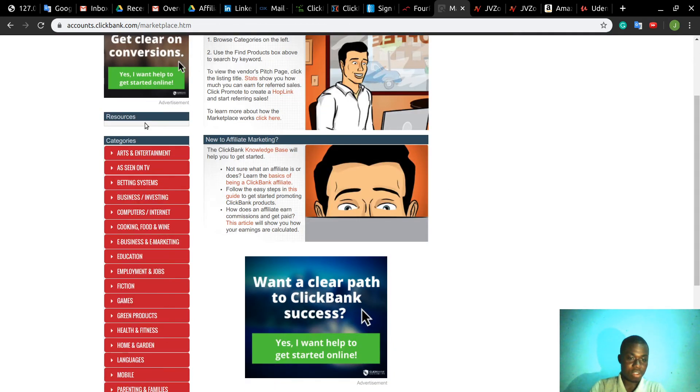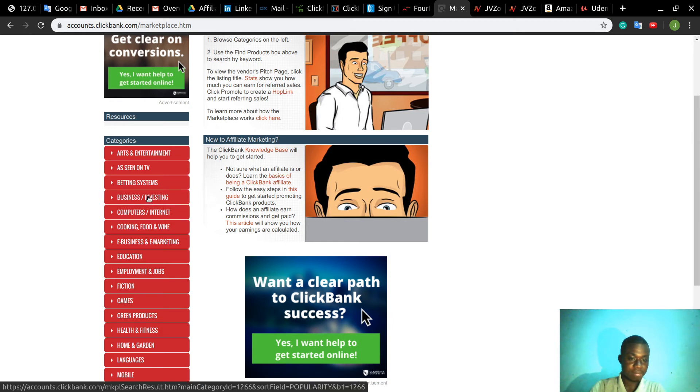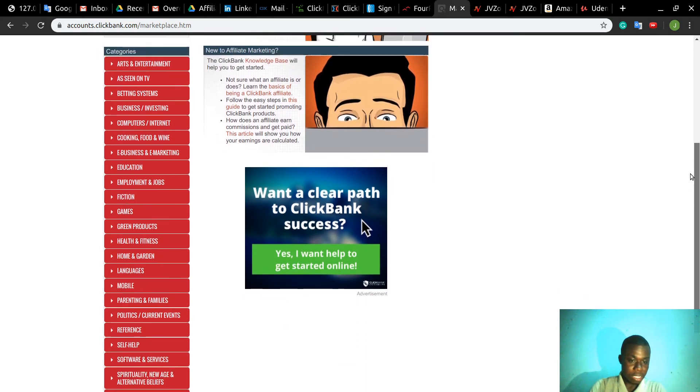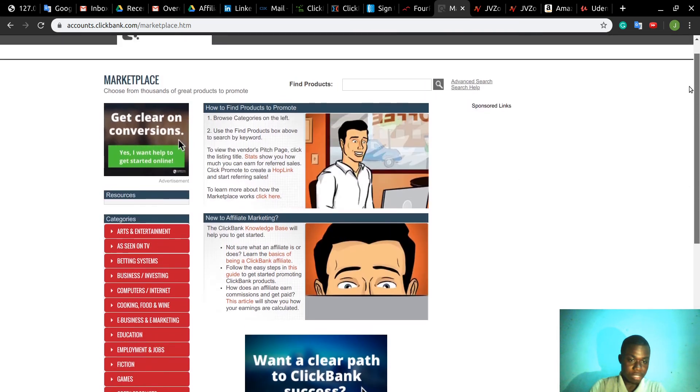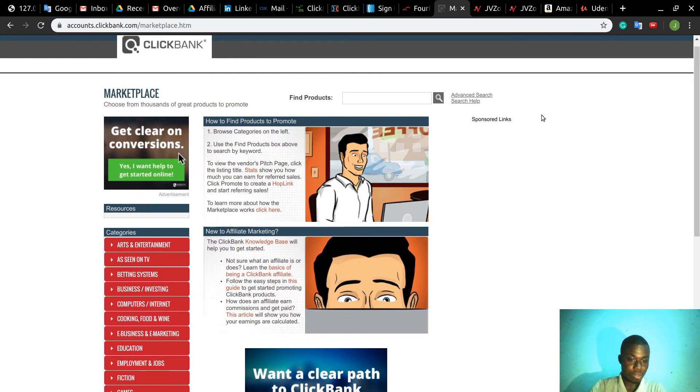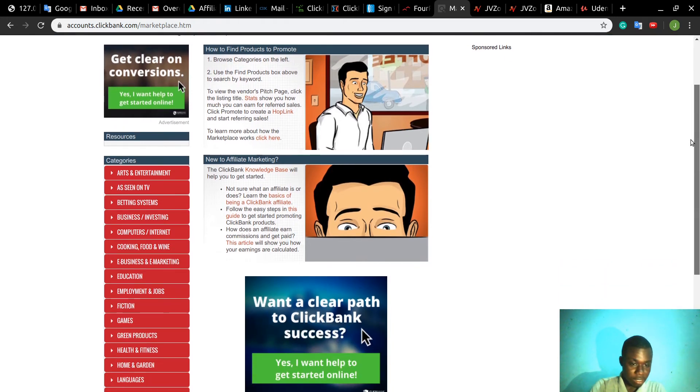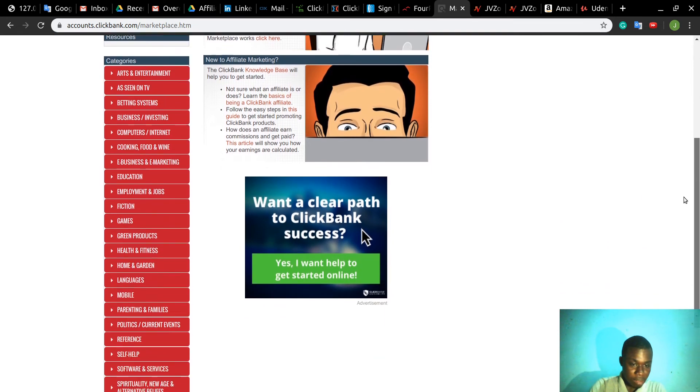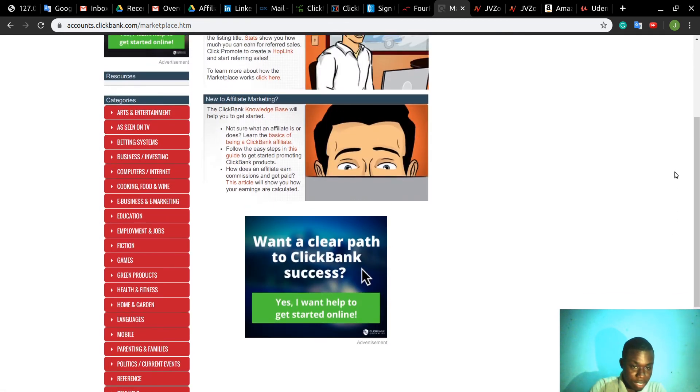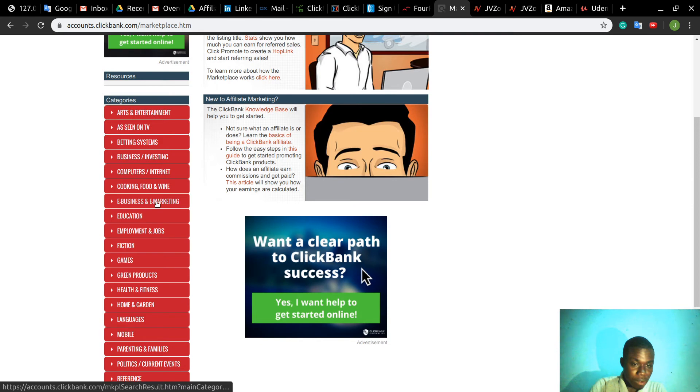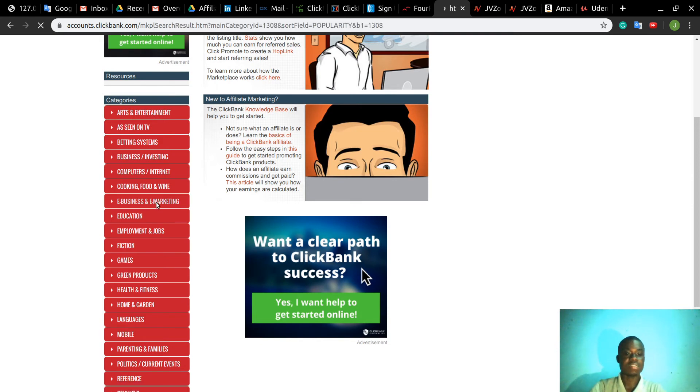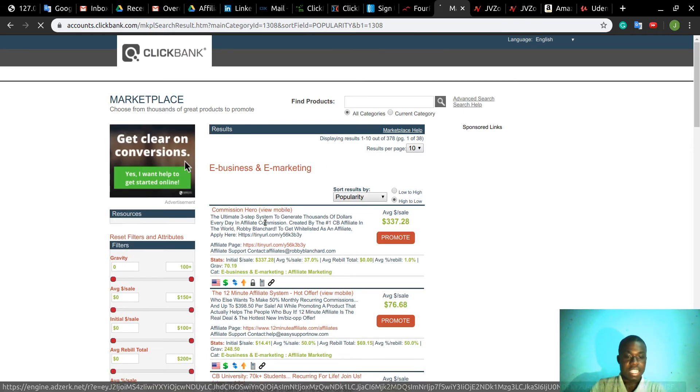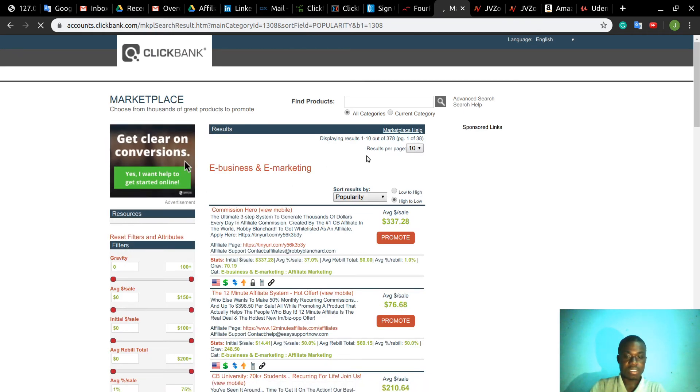On the left side here you have different sections like Business, Investing, Betting, so you can stay around and check whatever you want. But one of the markets which is booming now is making money online, so try to find it. E-Business and Marketing - yeah, let's click on this one.